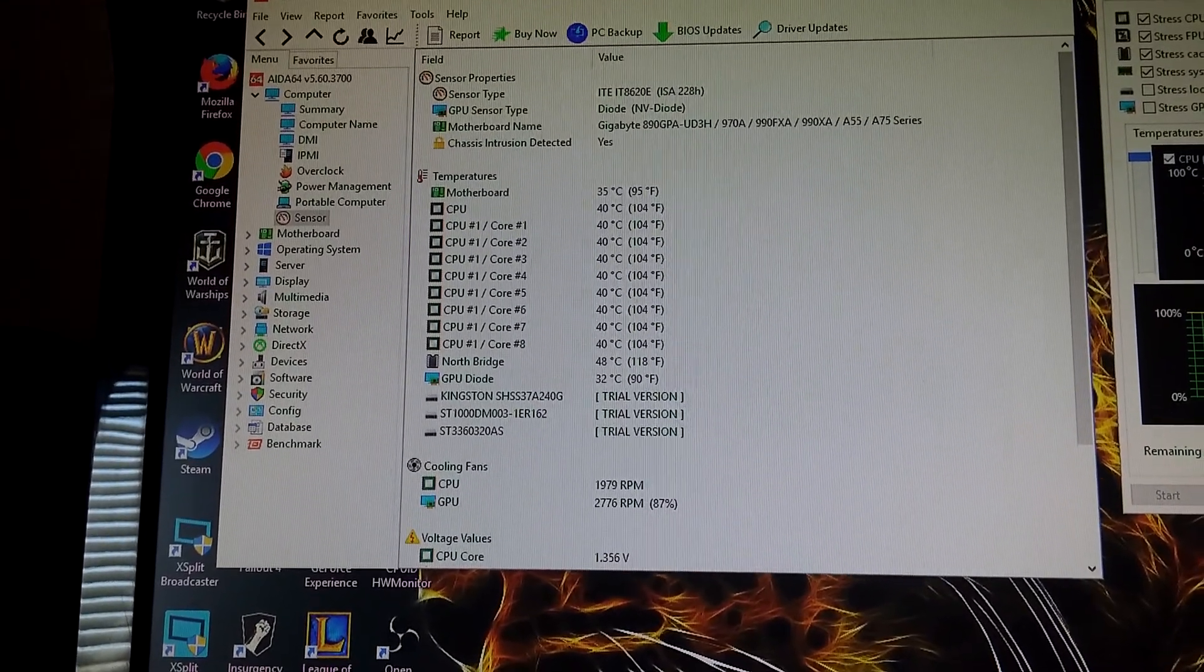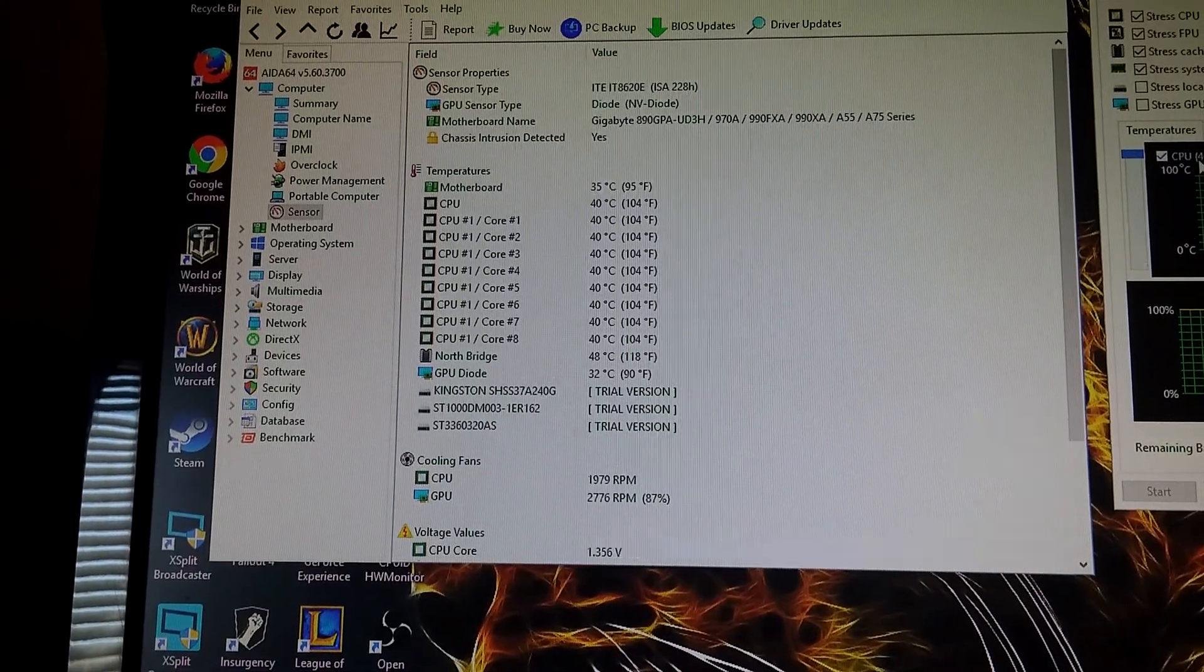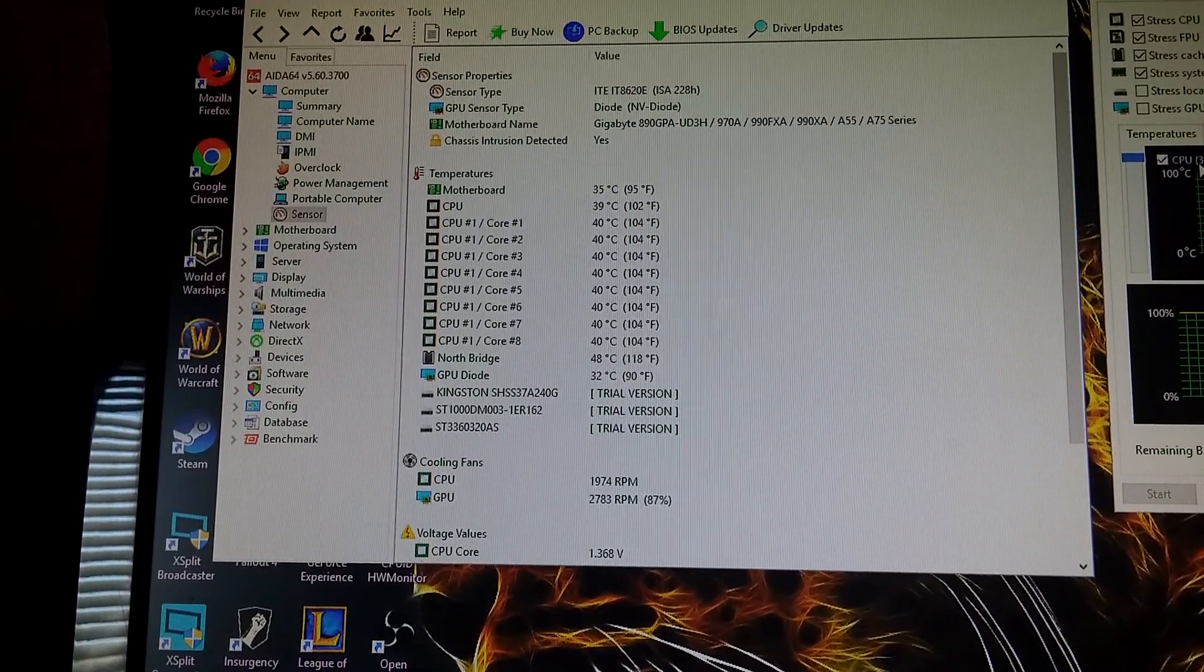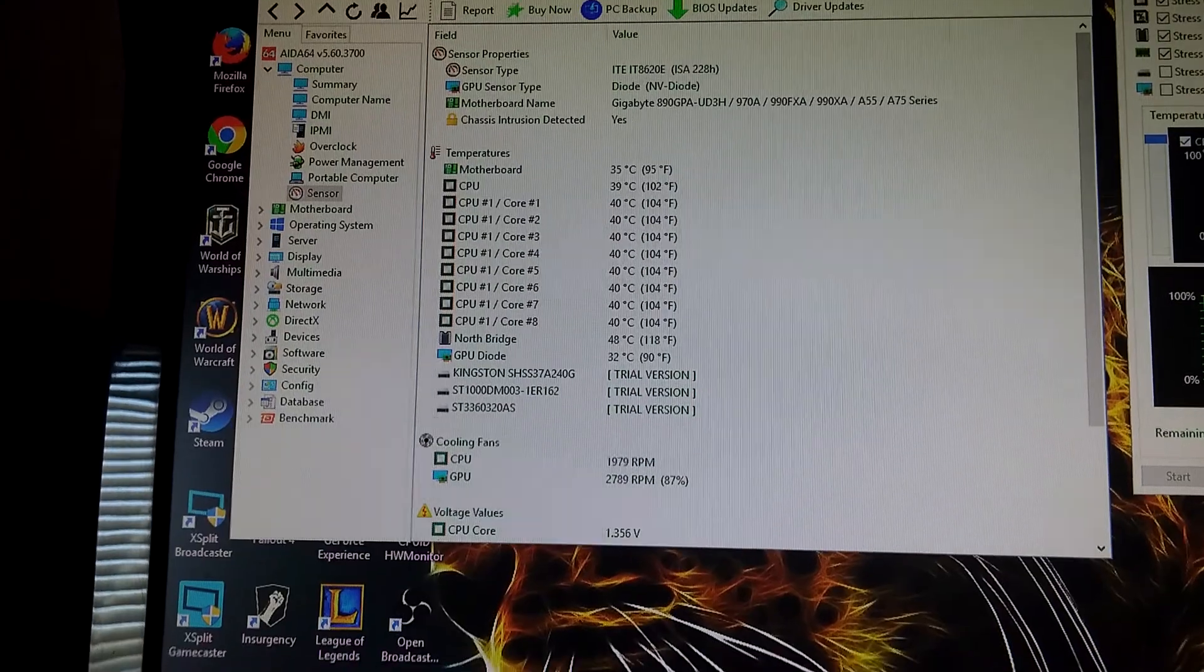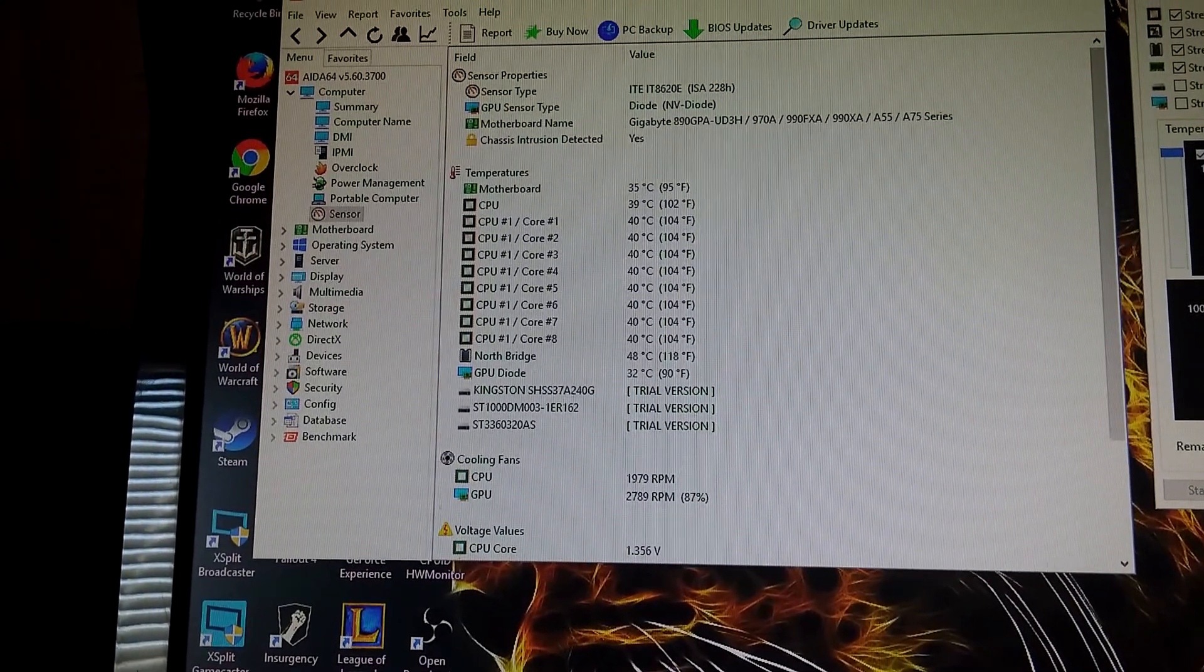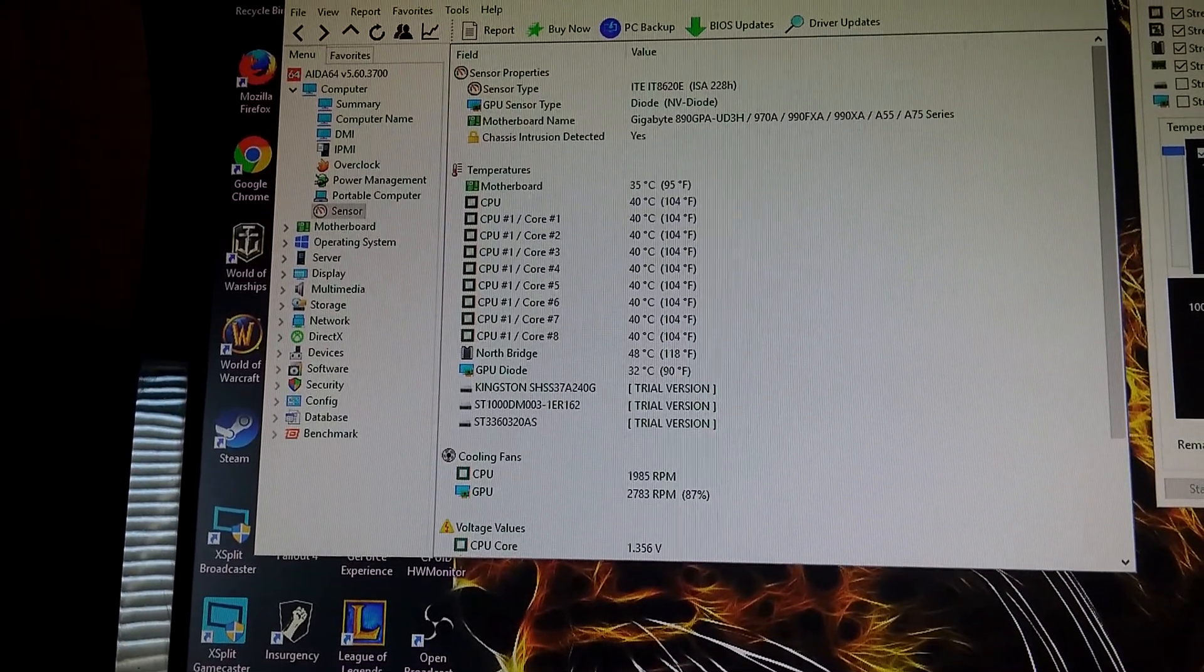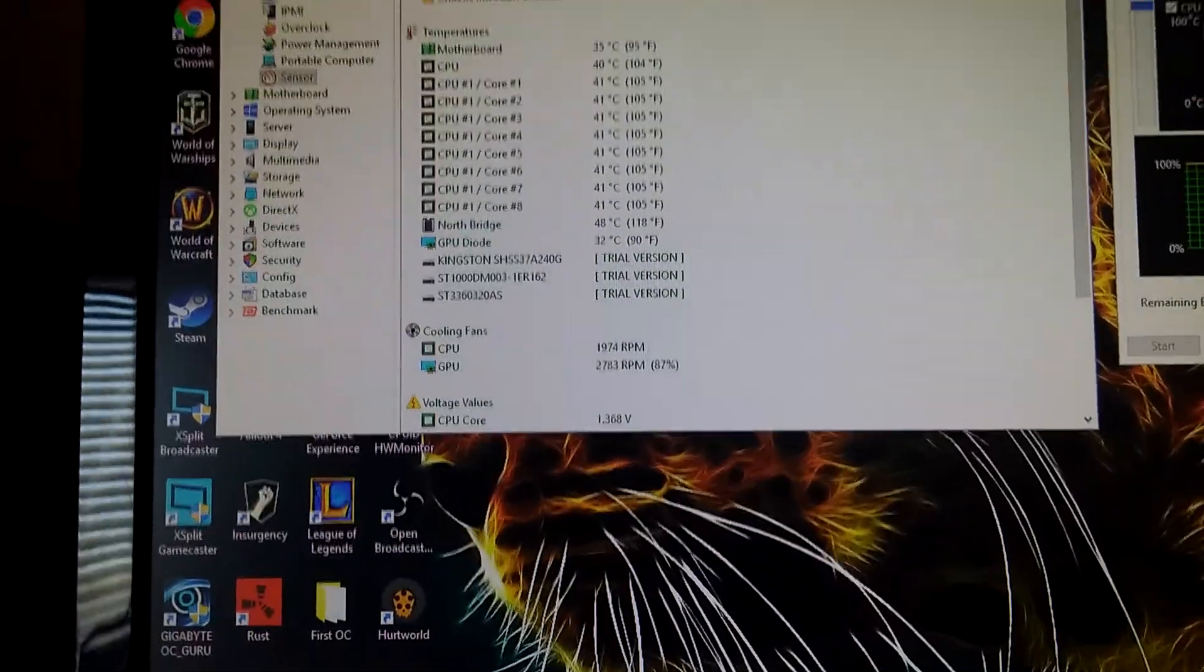At 4.2 at the same voltage we did run higher temps - we were running like 48 degrees for CPU cores and our northbridge was around 52 degrees. So there was a little bit of droop over there.